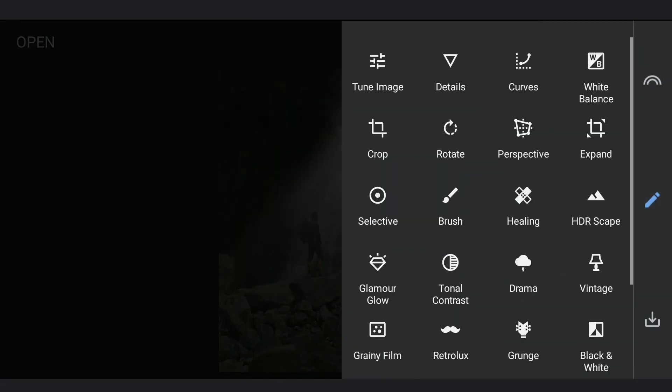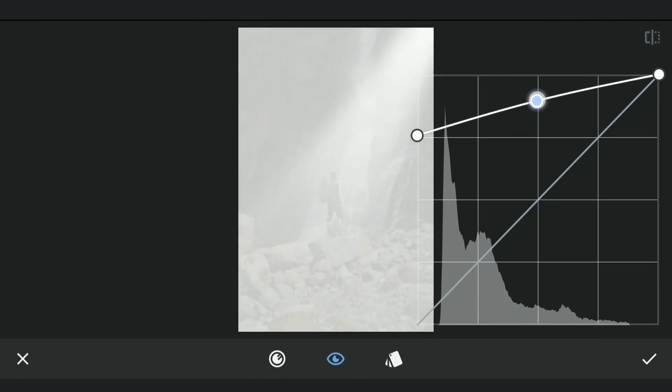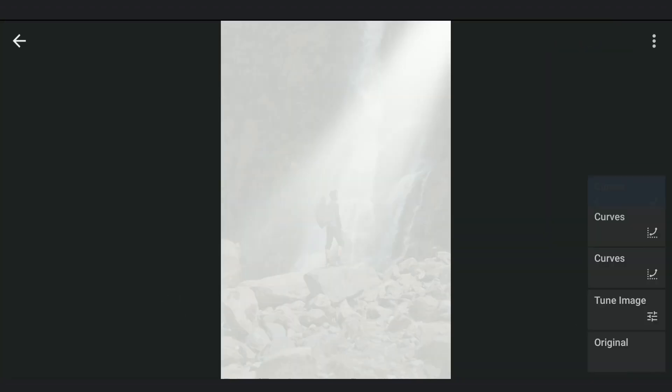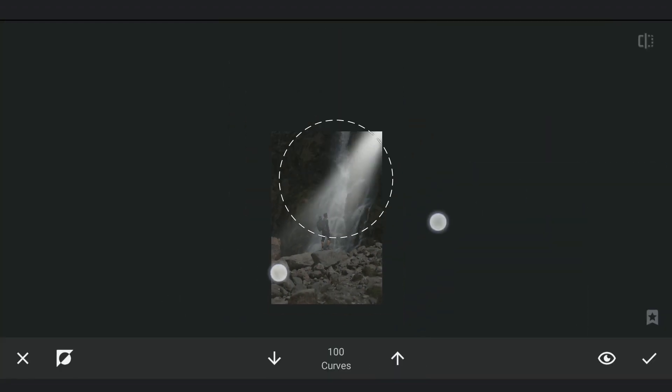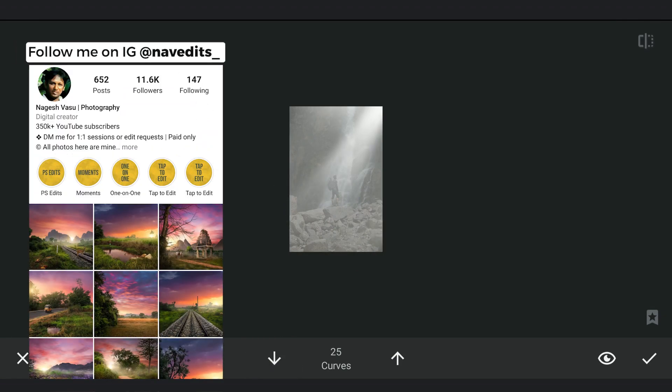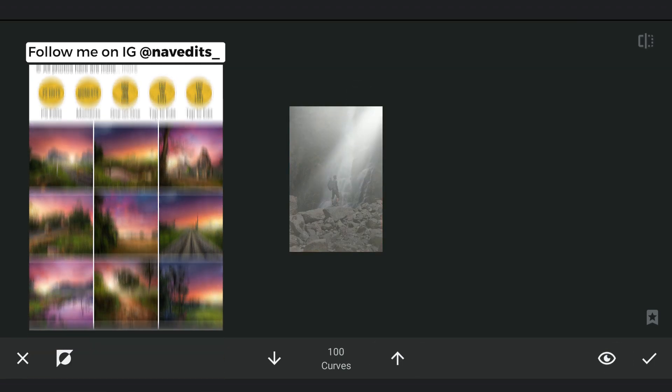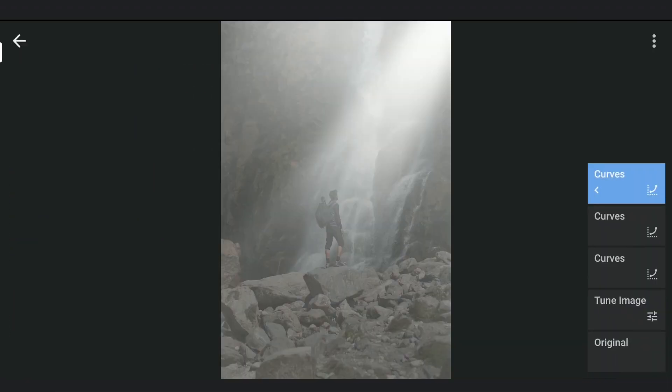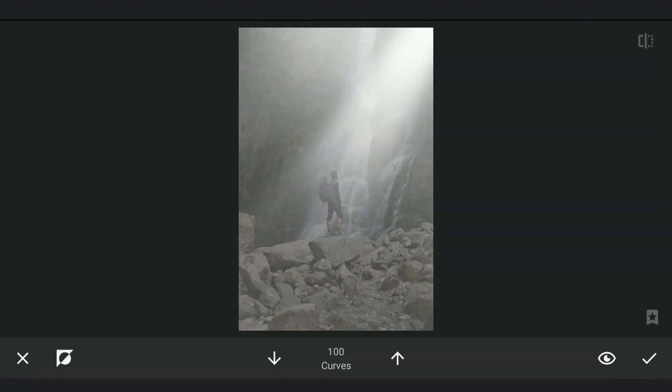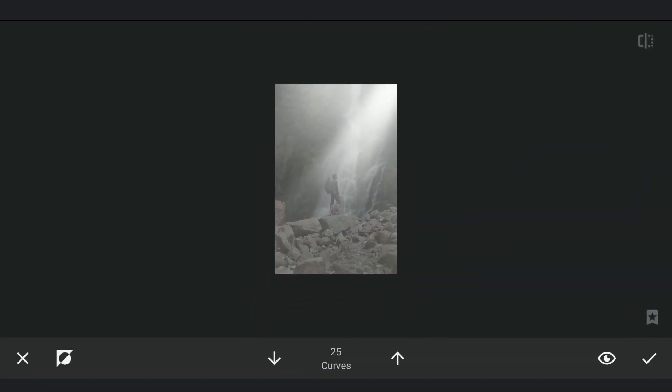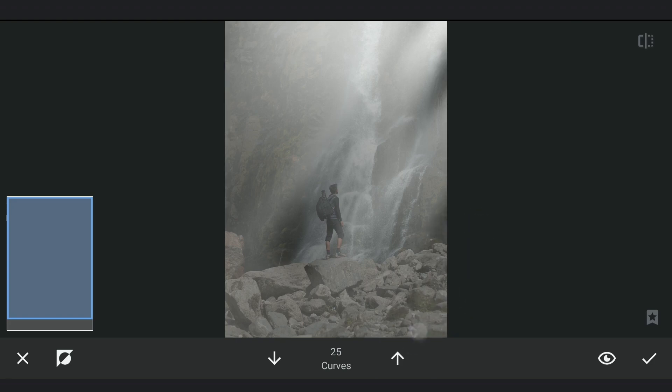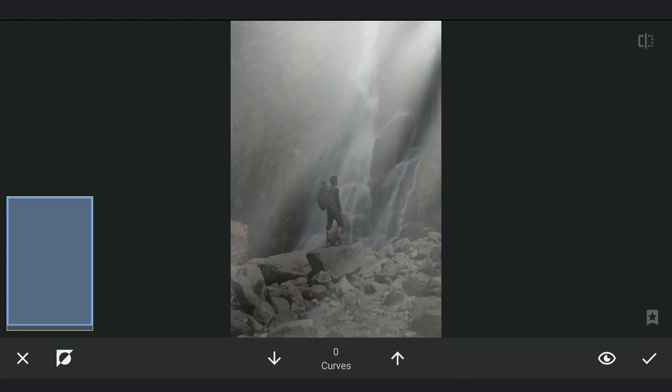I'm gonna create couple more sunbeams using the same steps, but with a tad bit less in brightness. Making sure to remove the effect in the center part where the original sunrays were created.